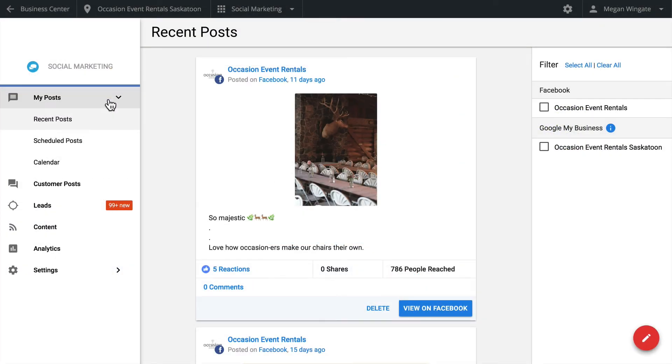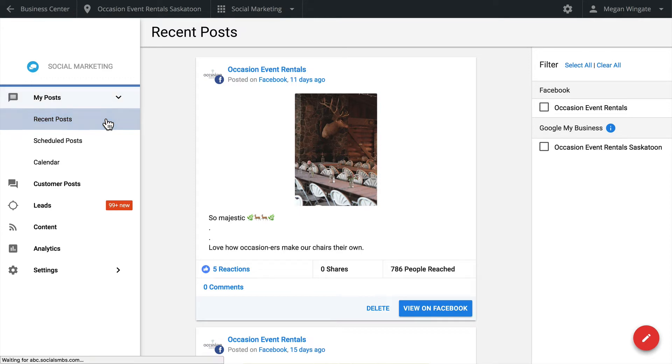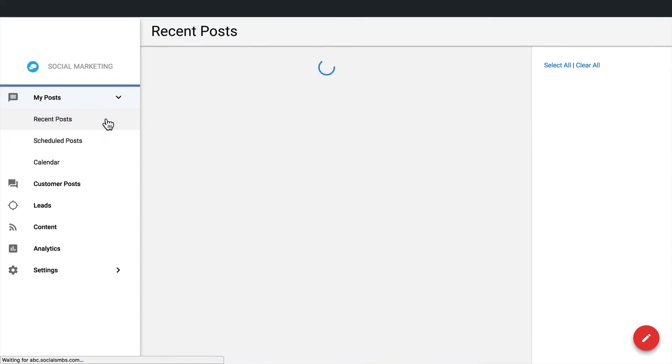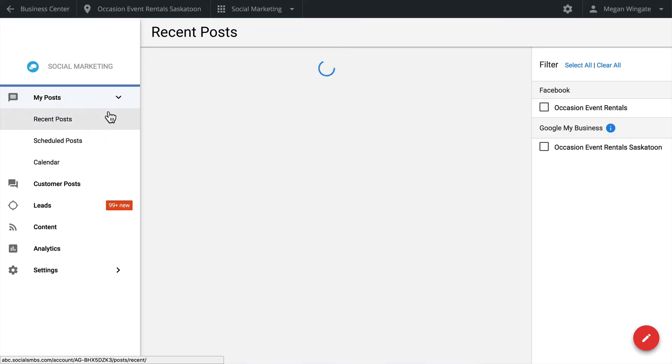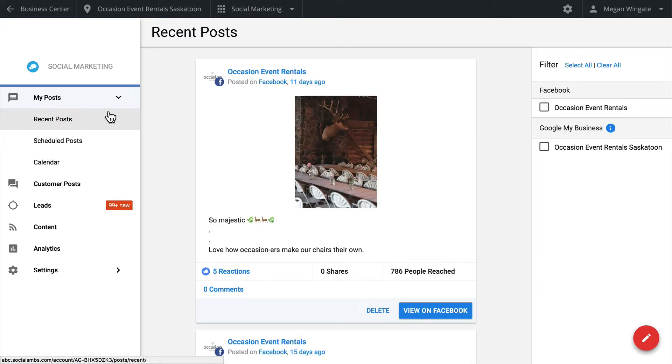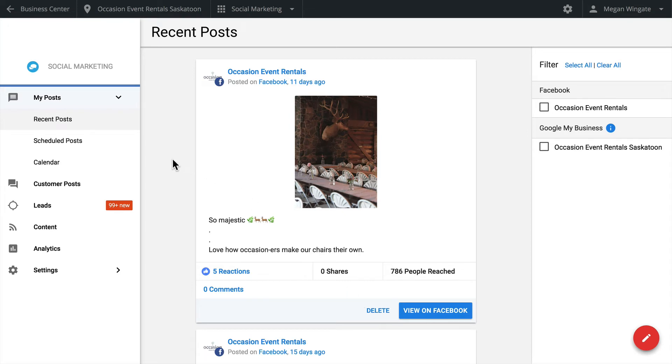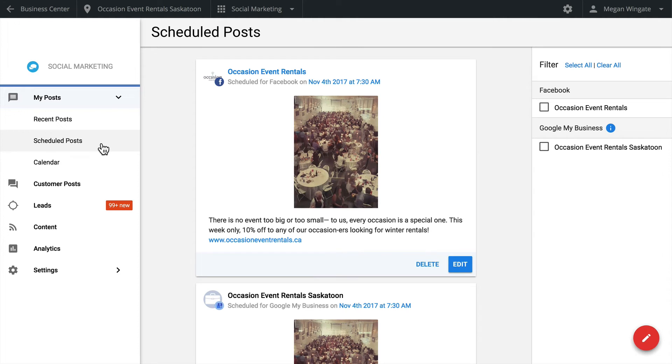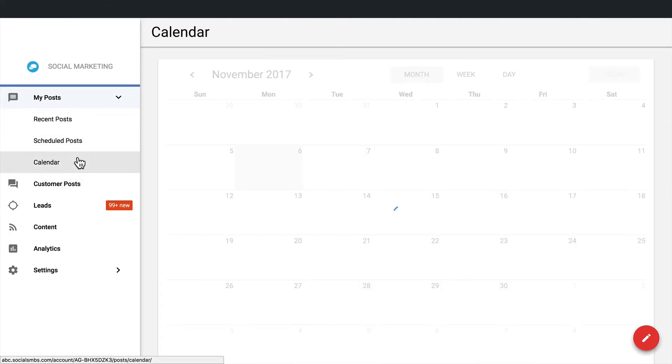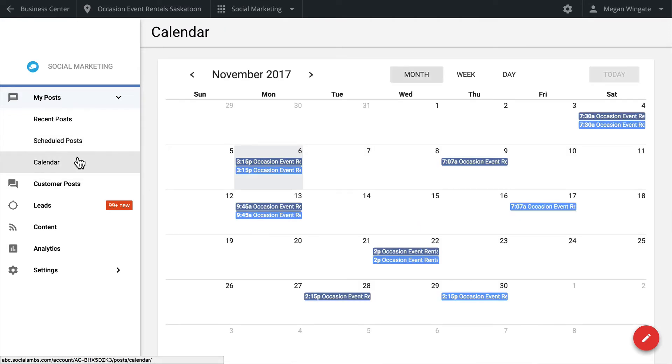You can review recent and upcoming posts in the My Posts tab. In the Recent Posts sub-tab, you can view recently published items, including those posted directly from the social media site. Click on the Delete button to remove it from that social network. Check out your scheduled posts here. If you change your mind or notice any errors with these posts, you can delete or edit them before they are published. The Calendar tab gives you a convenient view of all your posts.